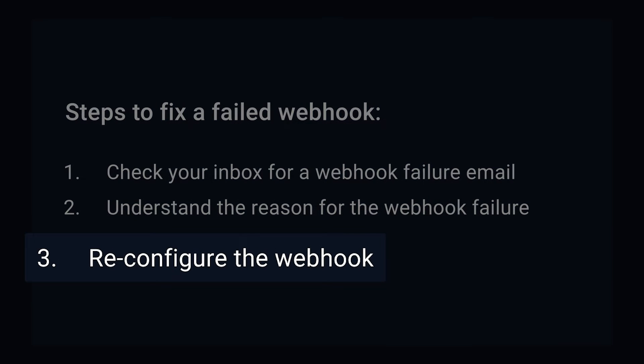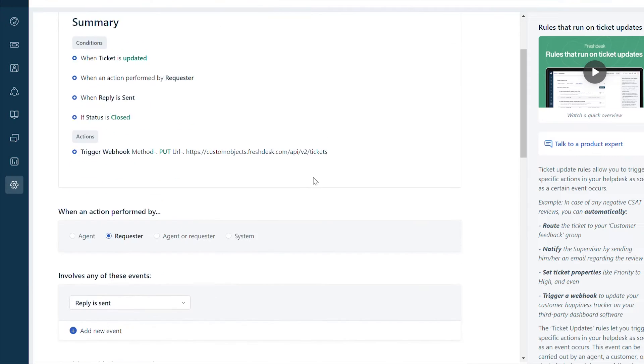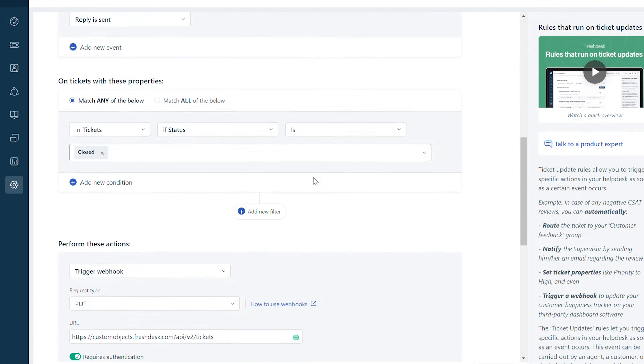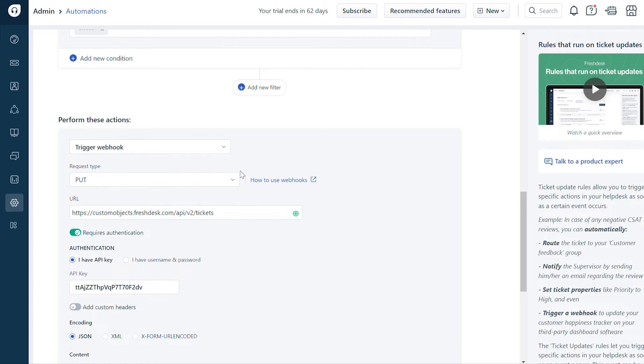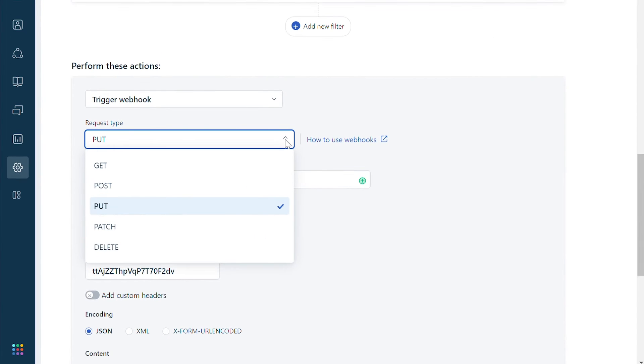Next, let's reconfigure the automation rule with the correct API request type. Navigate to the request type section of the automation. Here a PUT API call is added incorrectly. We understand that a POST API call should be made to create a new ticket.